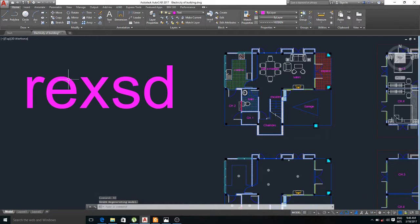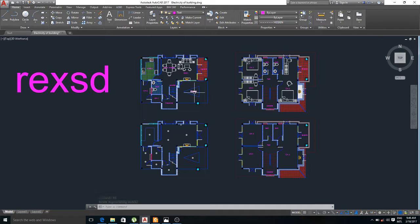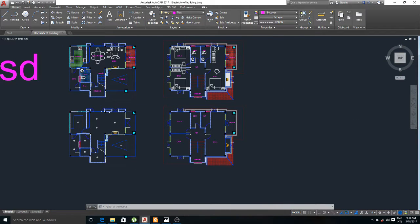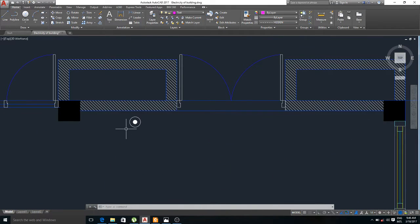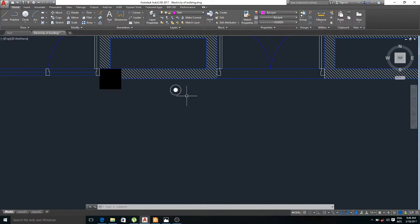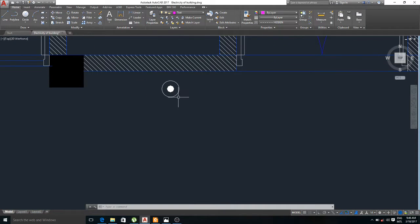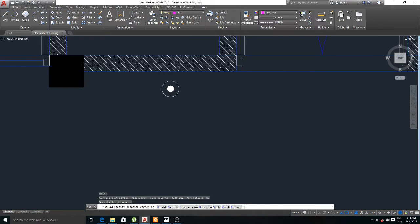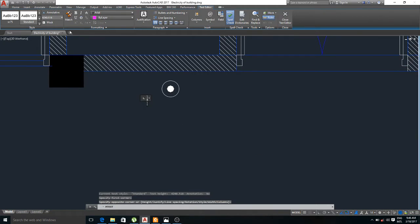Now you can see the text here. So now I can add any text to my switch of lamp. This is the one-way switch. I'll place it here and assign it.